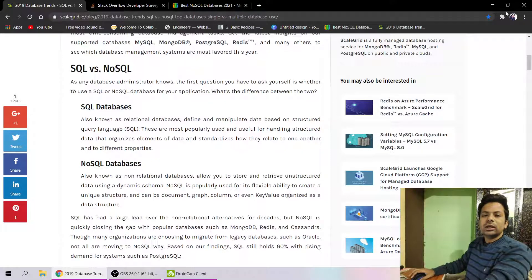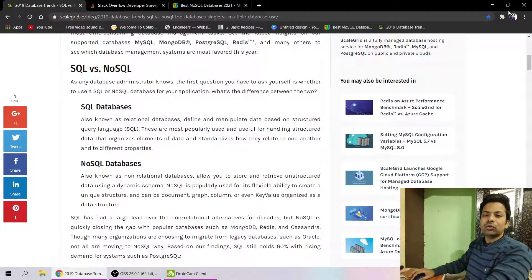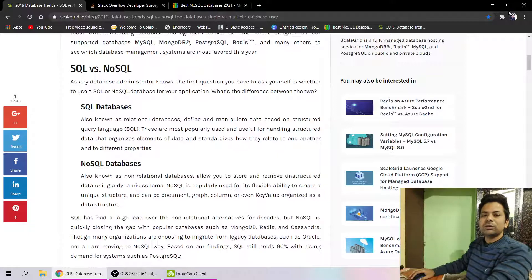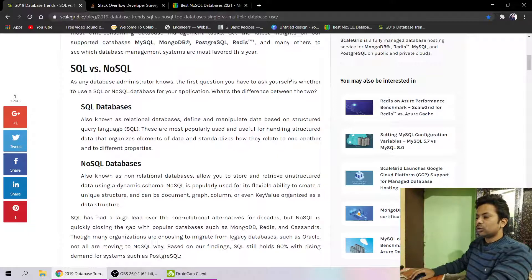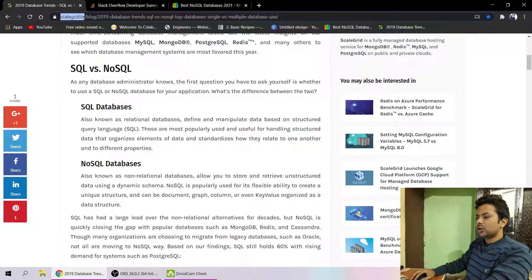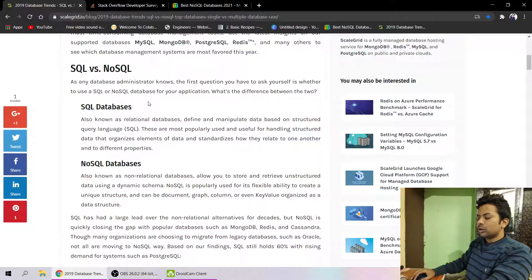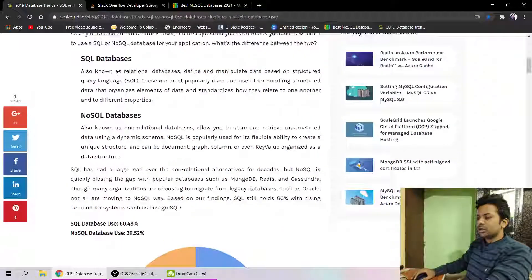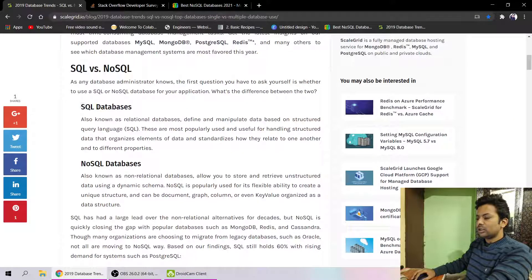Okay guys, in this video we'll let you know which database you should learn in 2021. This is a report by scalegrid.io. First, you should know the difference between SQL databases and NoSQL databases.